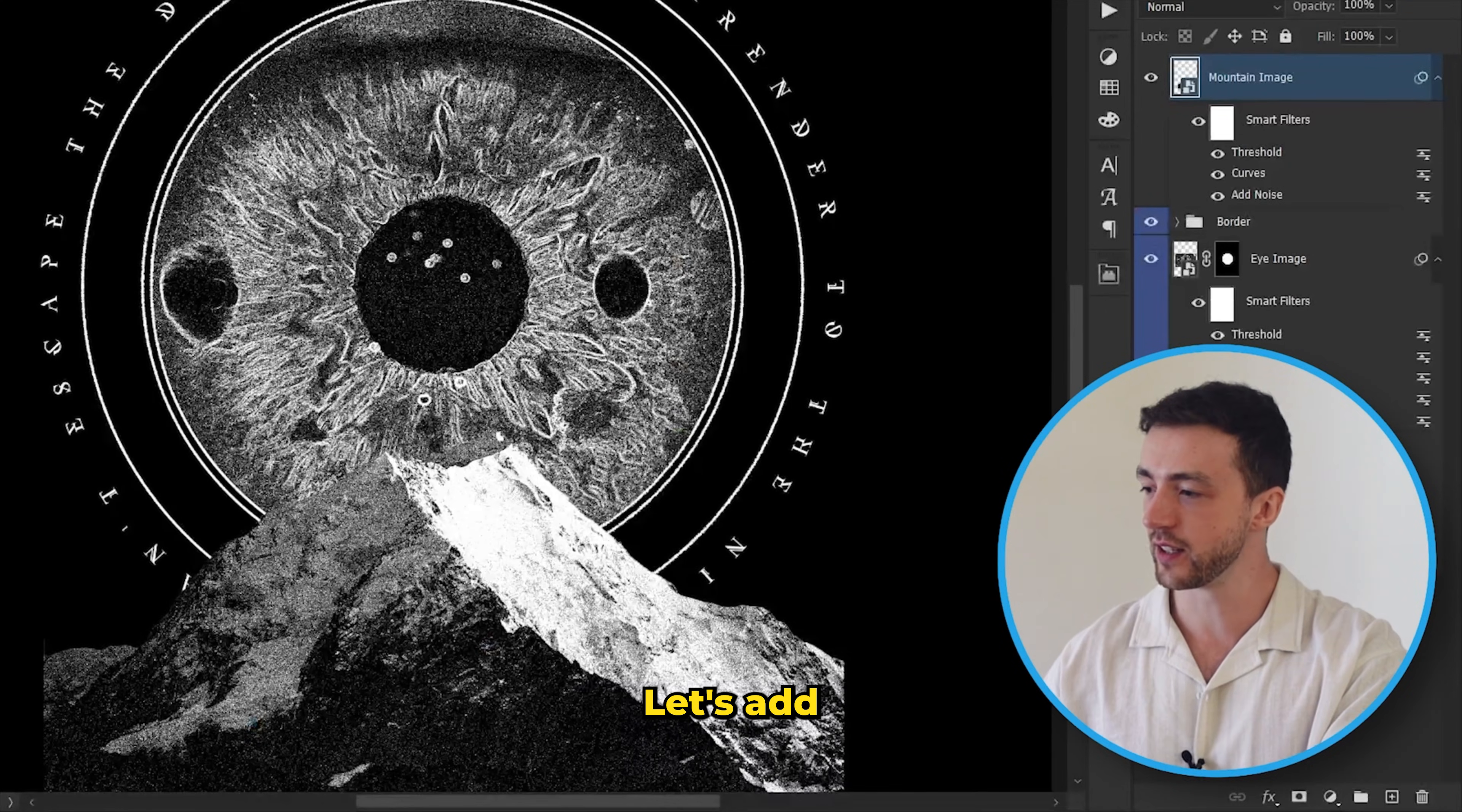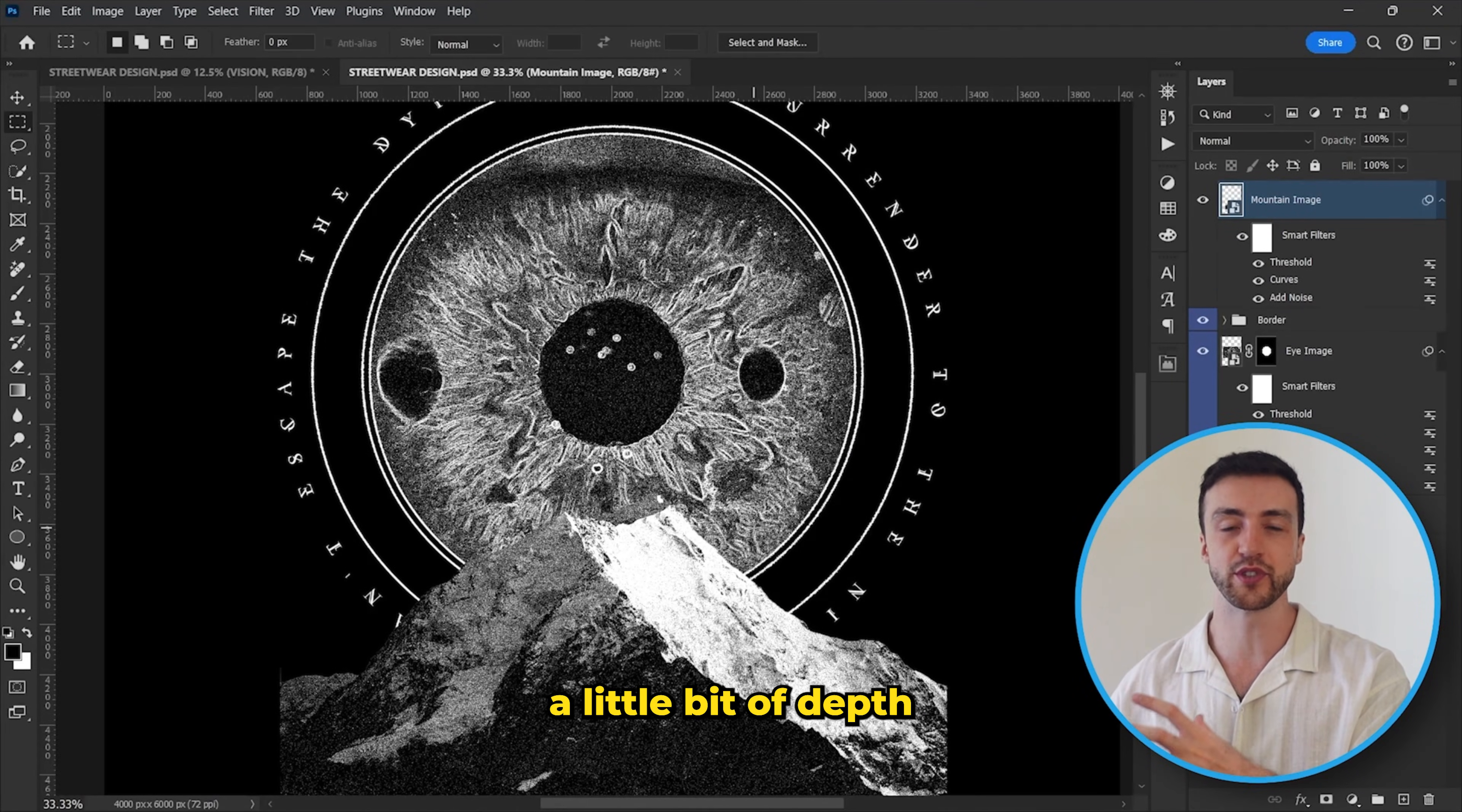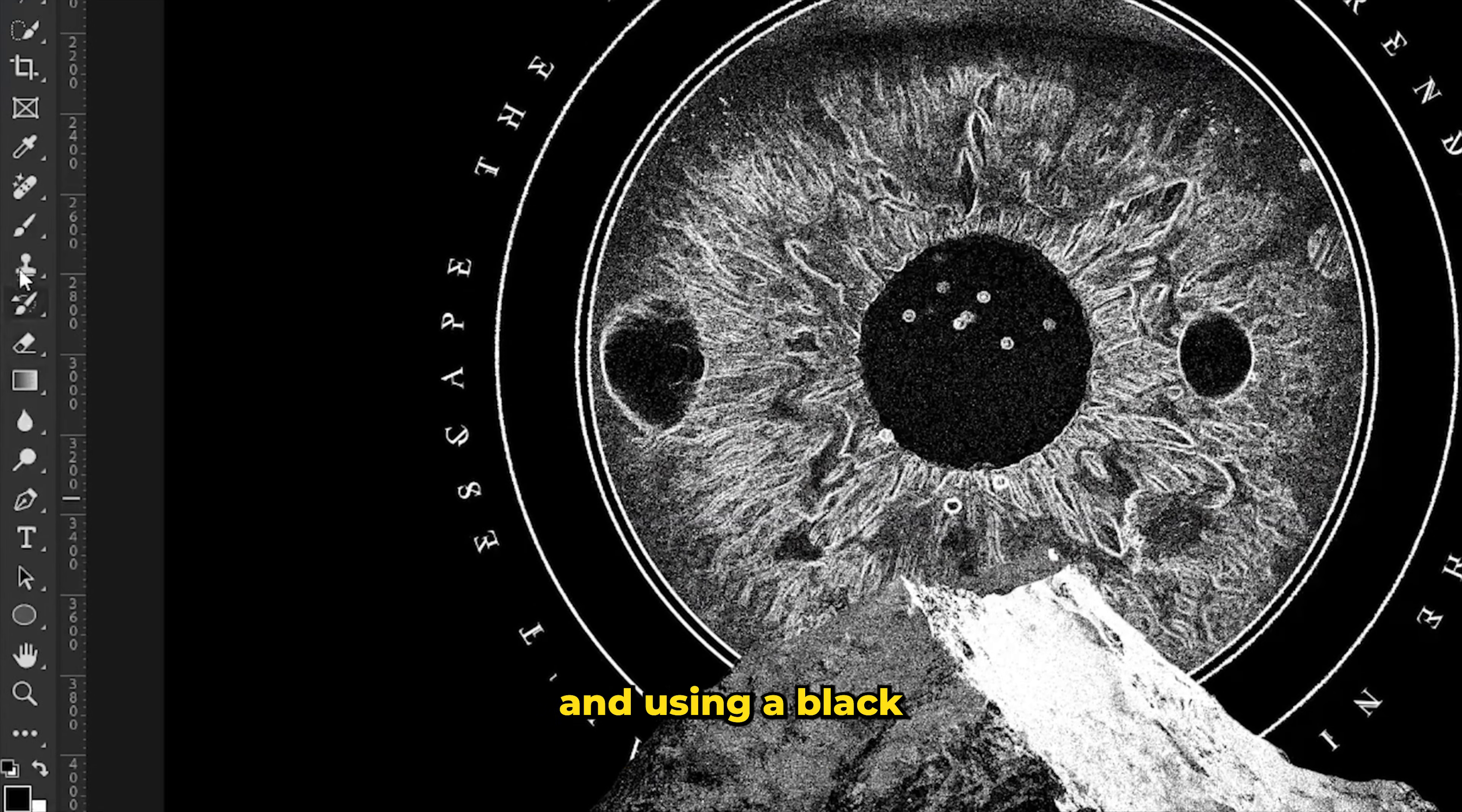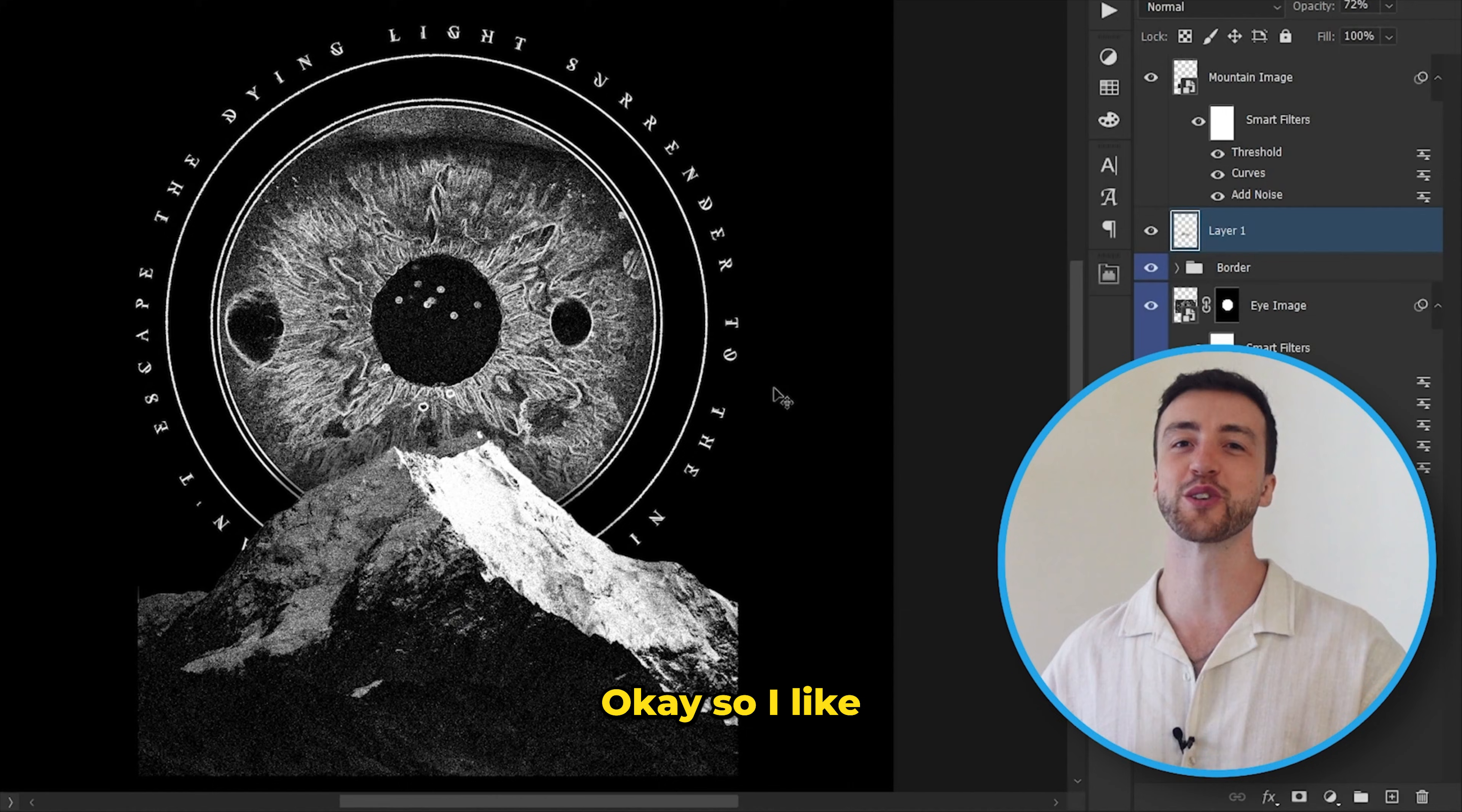And you know what, let's add a little bit of shadow behind the mountain just to try and add a little bit of depth to the design. So I'm going to come down here and create a new layer. And using a black brush, I'm just going to paint very subtly behind the mountain like this.